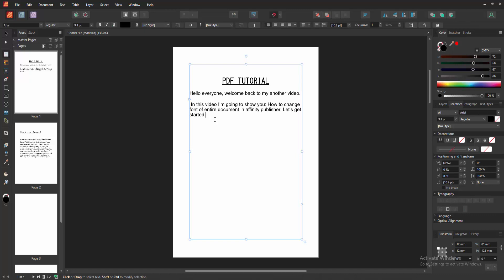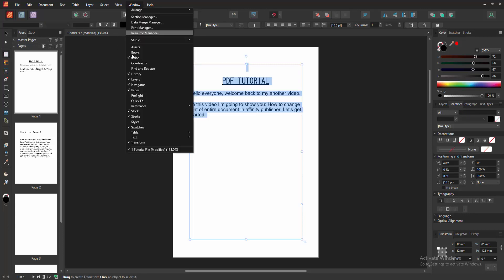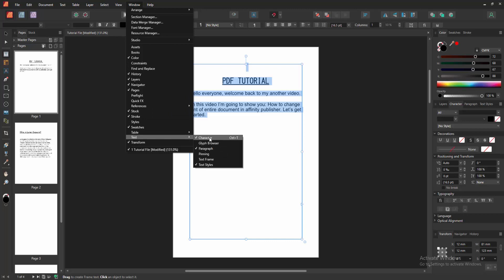Click inside the text box. Then press Ctrl A on our keyboard to select all text. Then go to the window menu and go to the text section and we can see here the character option.